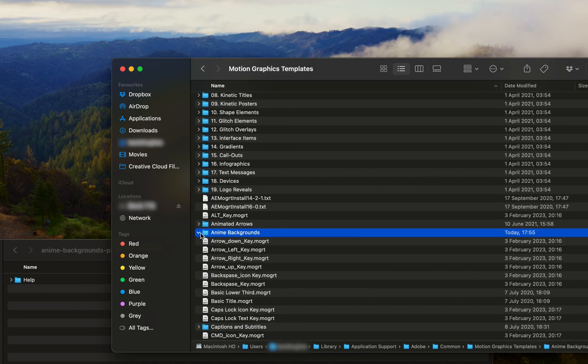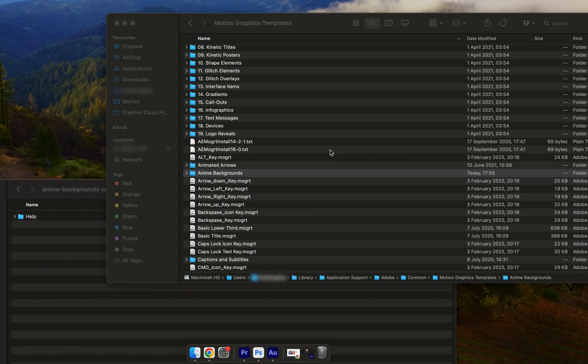And as we can see, that's copied over nicely and is with all of my other MoGurts. The next thing that we want to do is check that our MoGurts have installed into Premiere Pro properly.